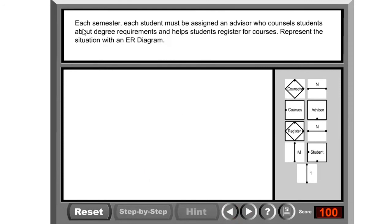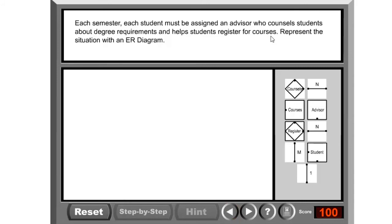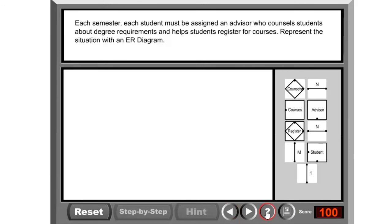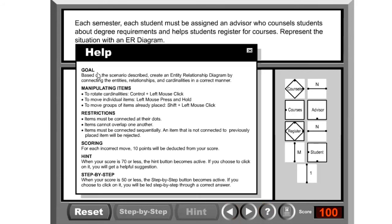Let me read: each semester, each student must be assigned an advisor who counsels students about degree requirements and helps students register for courses. Represent the situation with an ER diagram. Let's assume I don't know anything about this and how to use this tool. Where do you begin? You click on this question mark button.